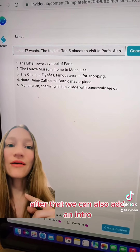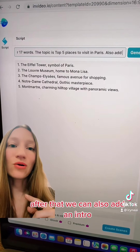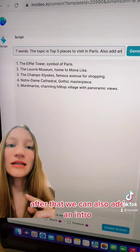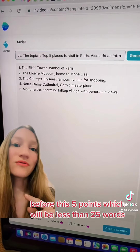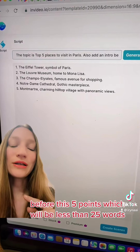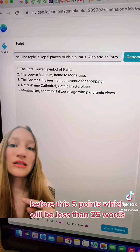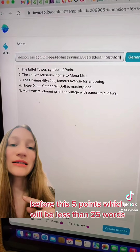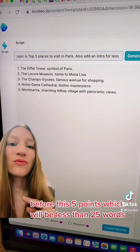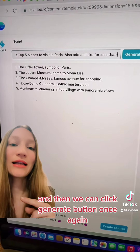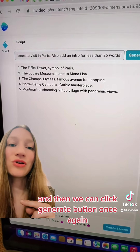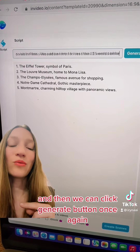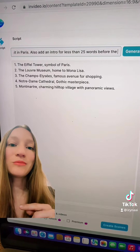After that we can also add an intro before these five points, which will be less than 25 words, and then we can click the generate button once again.